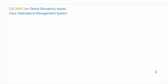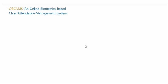Hi everyone, welcome back to Code with Yusuf channel. In previous videos we created a use case diagram for OBCAMS, an online biometric-based class attendance management system. In this video we will create the class diagram for this system. So let's start.